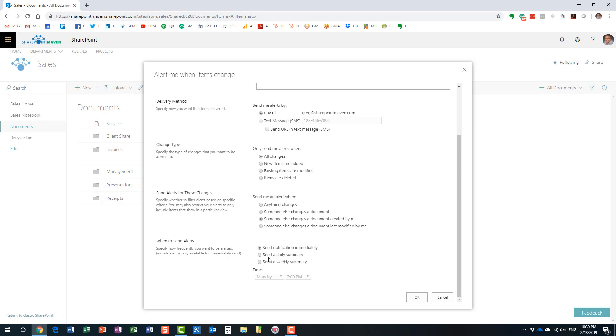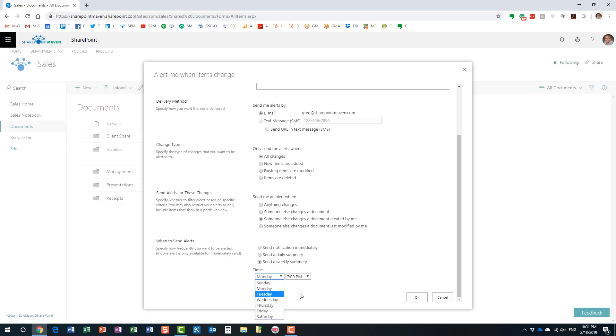And then, the last thing you need to do is just set up the frequency, right? How soon you want to be notified. Essentially, by default, it's an immediate notification. You can also be notified once a day, kind of a summary of all the changes. Or once a week, you can pick your favorite date and time. And then, click OK.